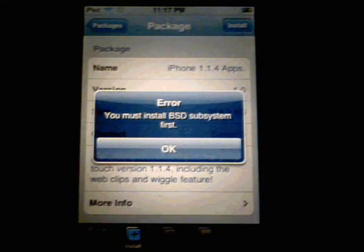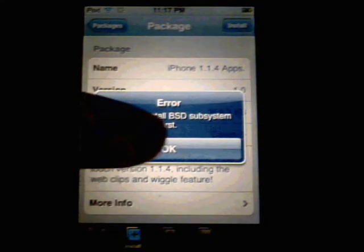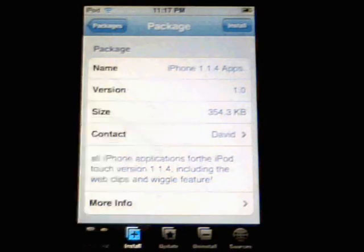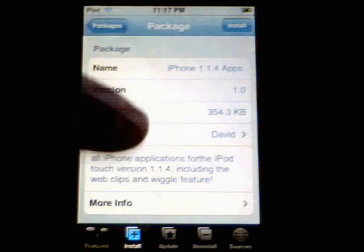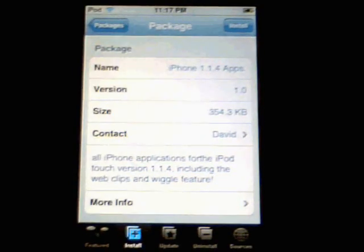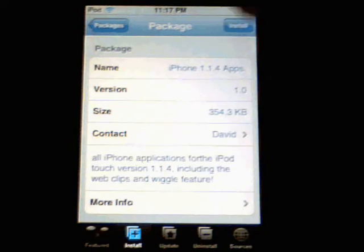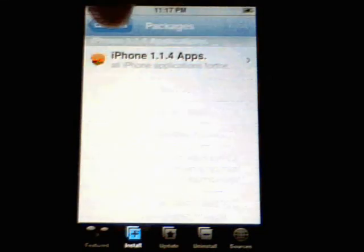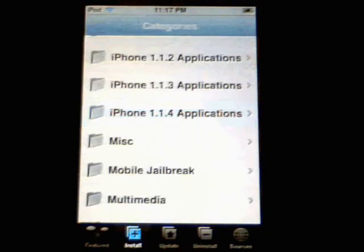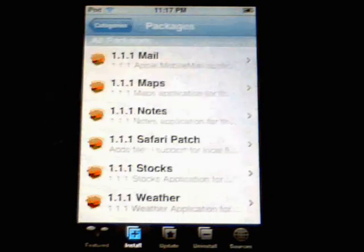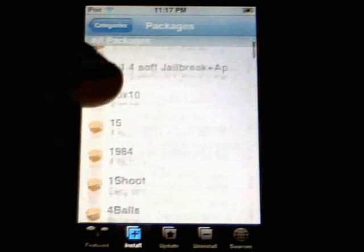So here it says you must install the BSD subsystem first. So this is common. This is what we need to do. Now, bear in mind that for those of you who use this for the very first time, you saw that portion that came up that said add to queue.